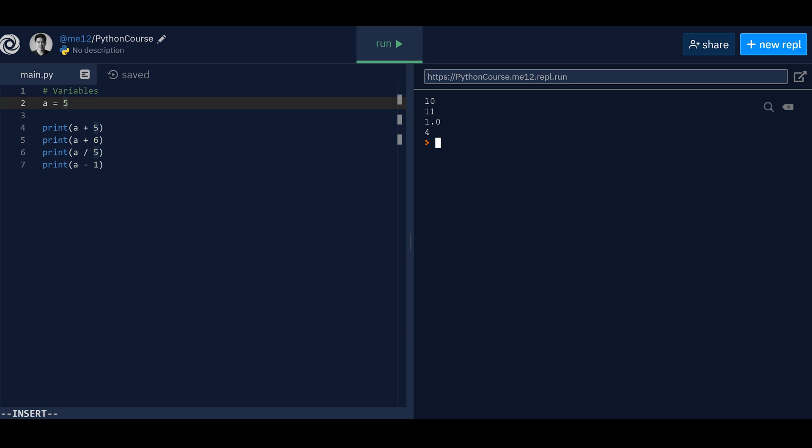so we get 10, 11, 1.0, which is just one and four. So here you see because five plus five equals 10, five plus six equals 11, you know, stuff like that. Pretty simple. Now,